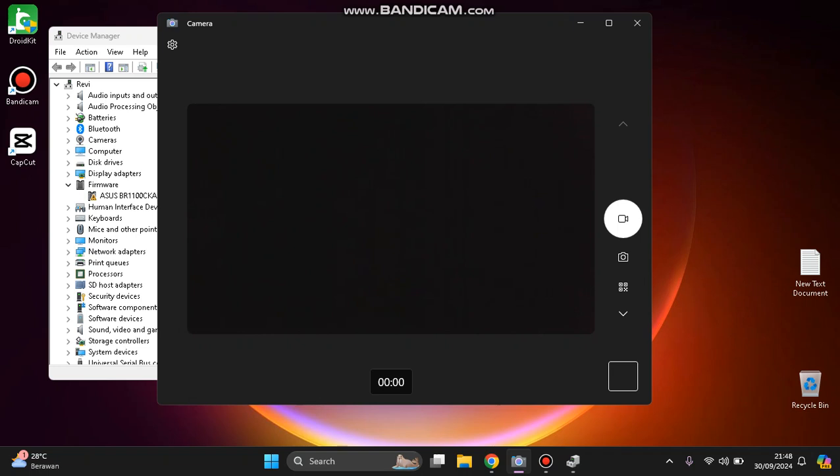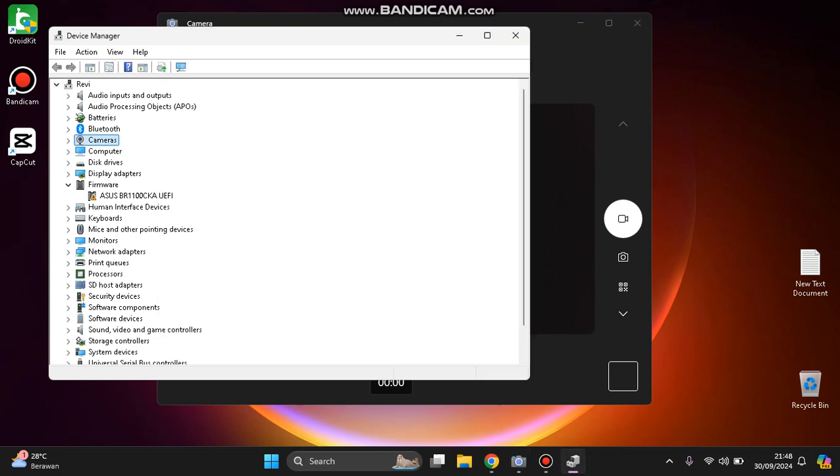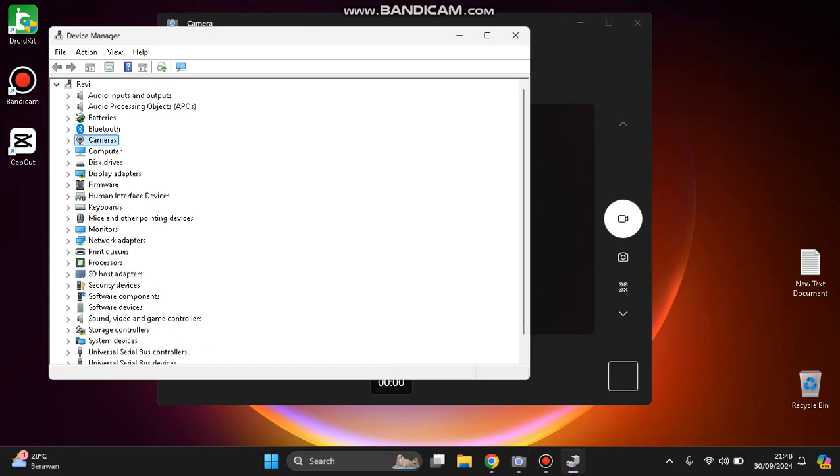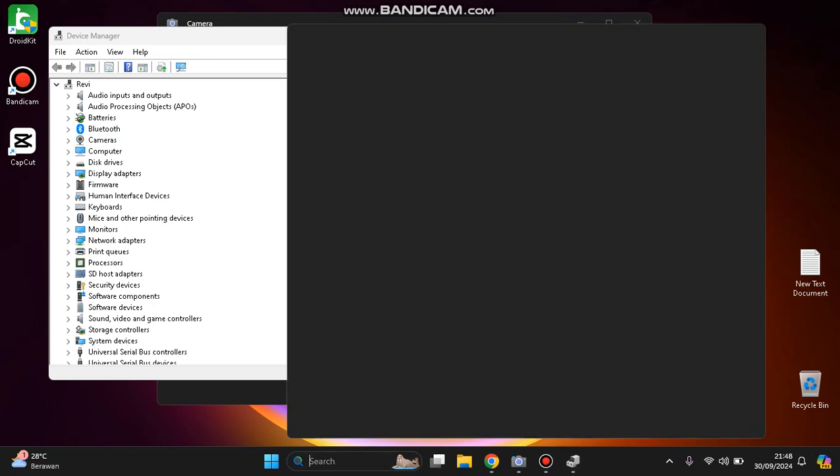There are two possible causes: hardware and software. Let's jump into the software first because this is like first aid. You can go to Device Manager.